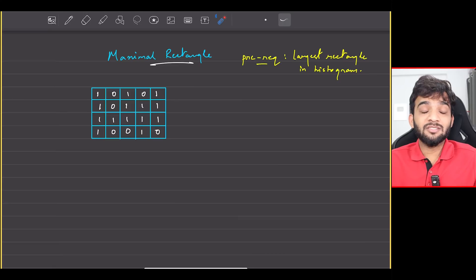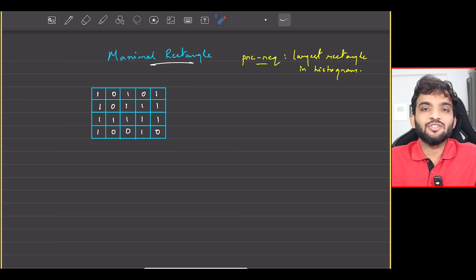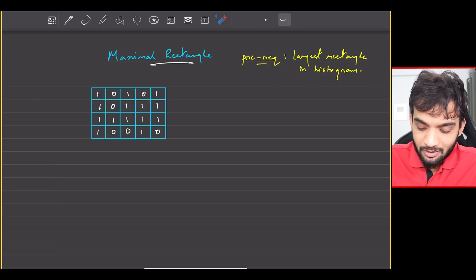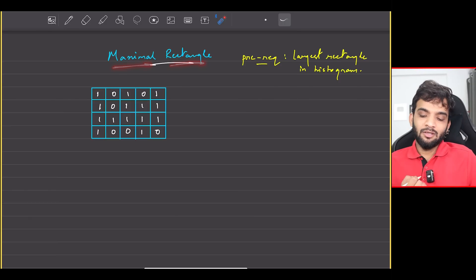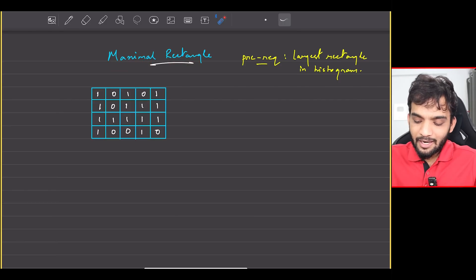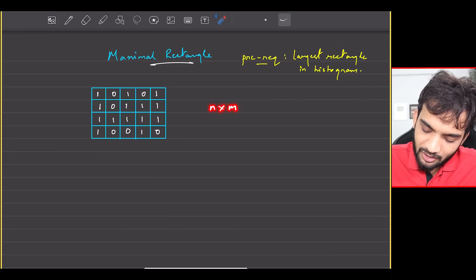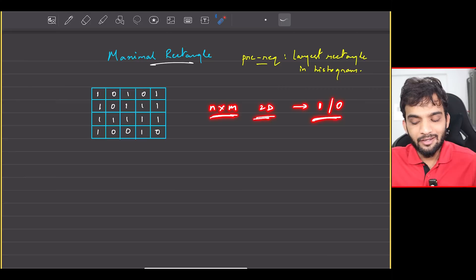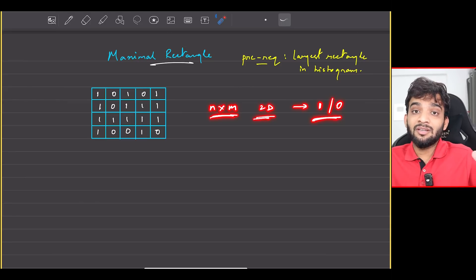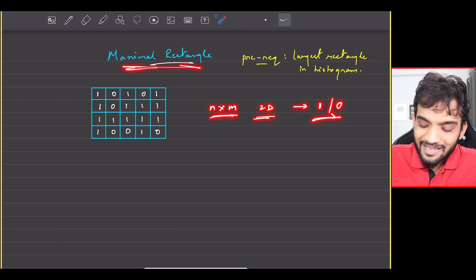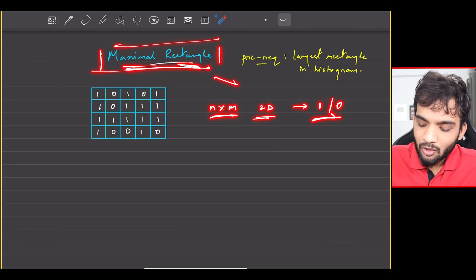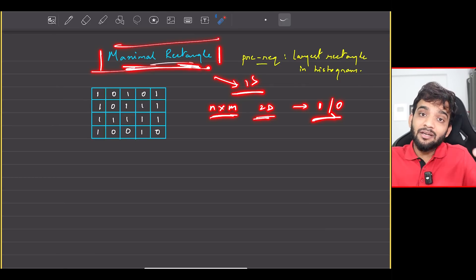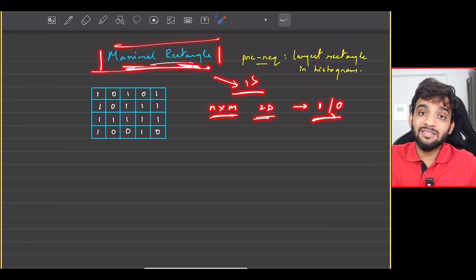Let's continue with our stack and queue playlist. The problem we'll be solving today is Maximal Rectangle. The problem states that you will be given an N cross M 2D matrix which only has ones and zeros in it. Your task is to find the area of the maximal rectangle which has all ones in it.